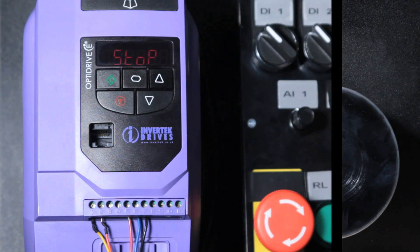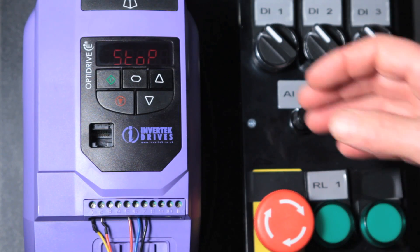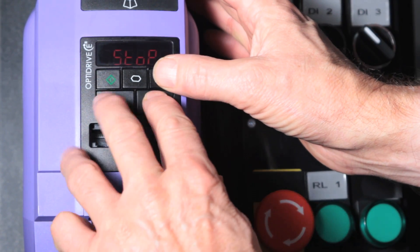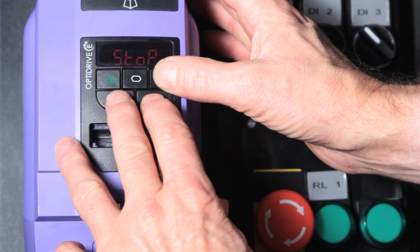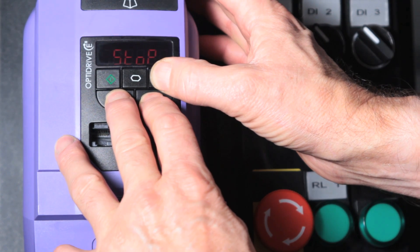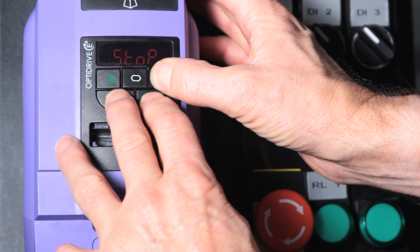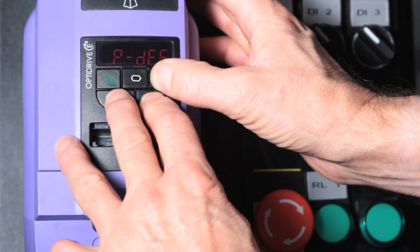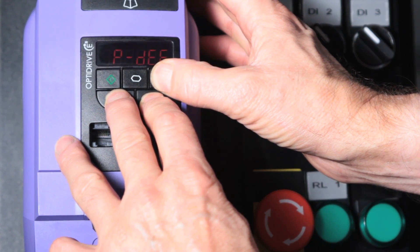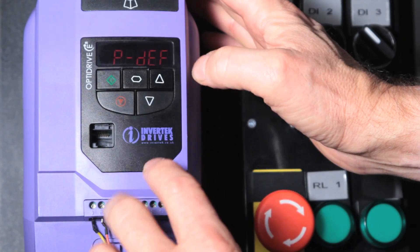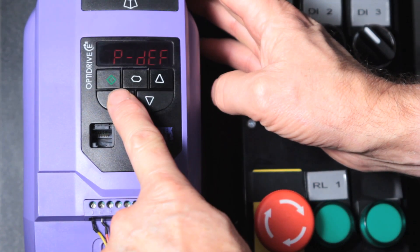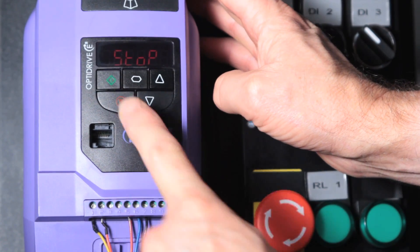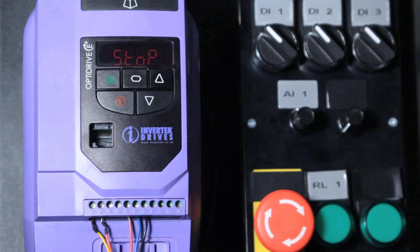If you get stuck you can reset the parameters by pressing the up, down and stop button simultaneously. The parameters go back to their parameter definition. We can then go back to the stop condition by pressing the reset or stop button again.